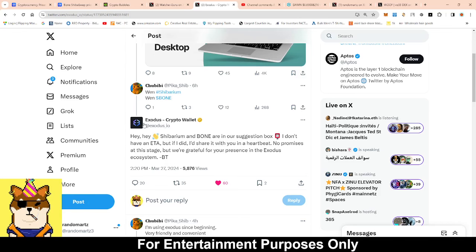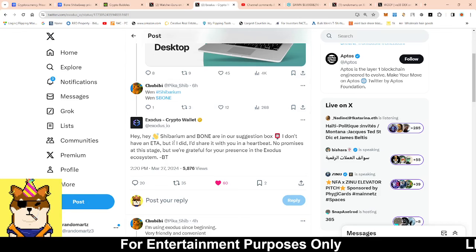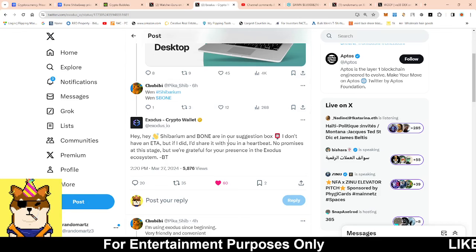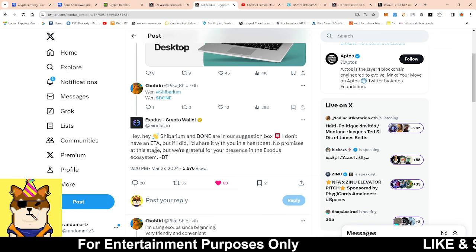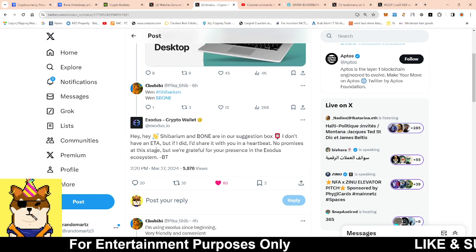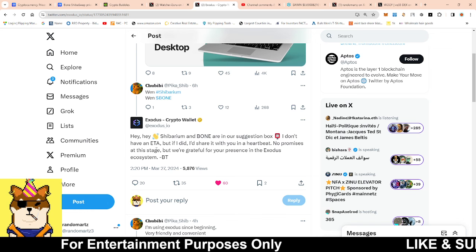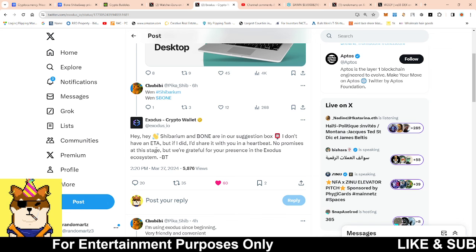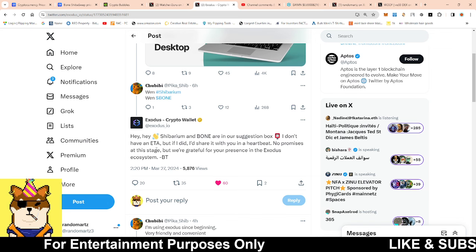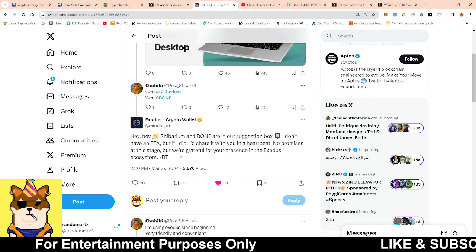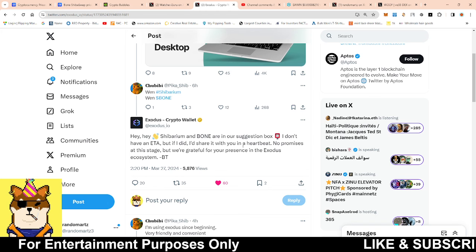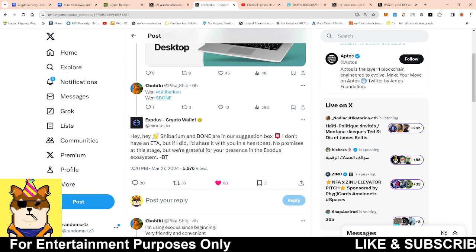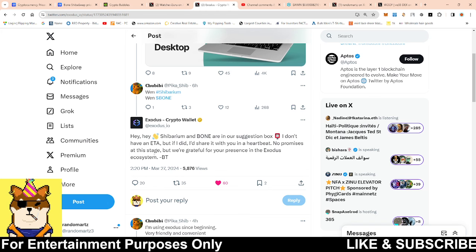They responded to when Bone will be added. They said Shibarium Bone are in our suggestion box. I don't have an ETA. I know some people might say they already said they don't have an ETA, but if I did I'd share it with you in a heartbeat.